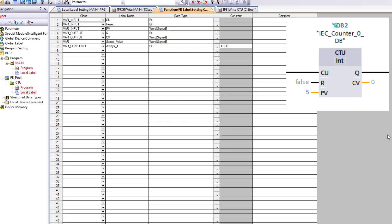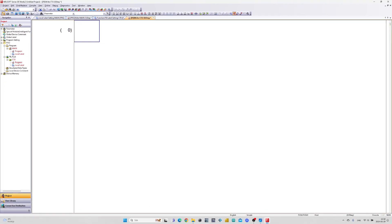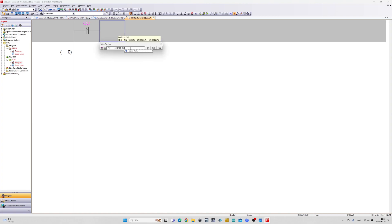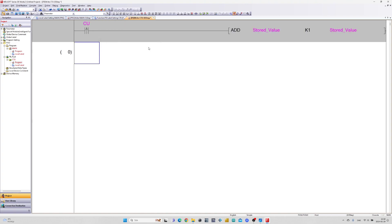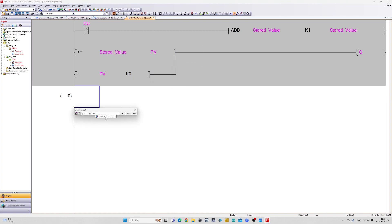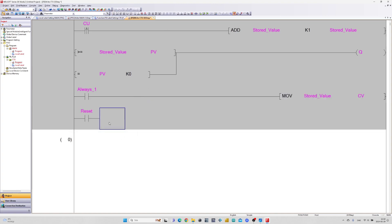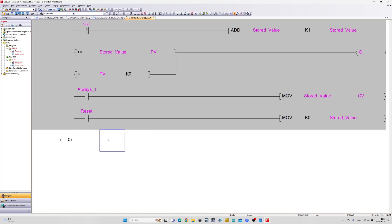Now that our labels are done we can go to the Program and make some programming. This is the code needed for a CTU counter block.